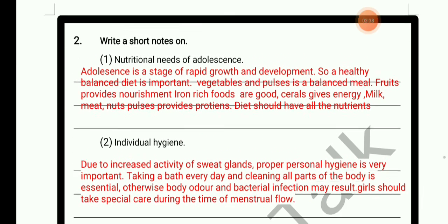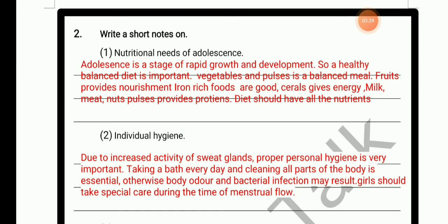Write short notes on nutritional needs of adolescence. Adolescence is a stage of rapid growth and development, so a healthy balanced diet is important. Vegetables and pulses provide a balanced meal. Fruits provide nourishment. Iron-rich foods are good. Cereals give energy. Milk, meat, nuts, and pulses provide proteins. The diet should have all the nutrients.